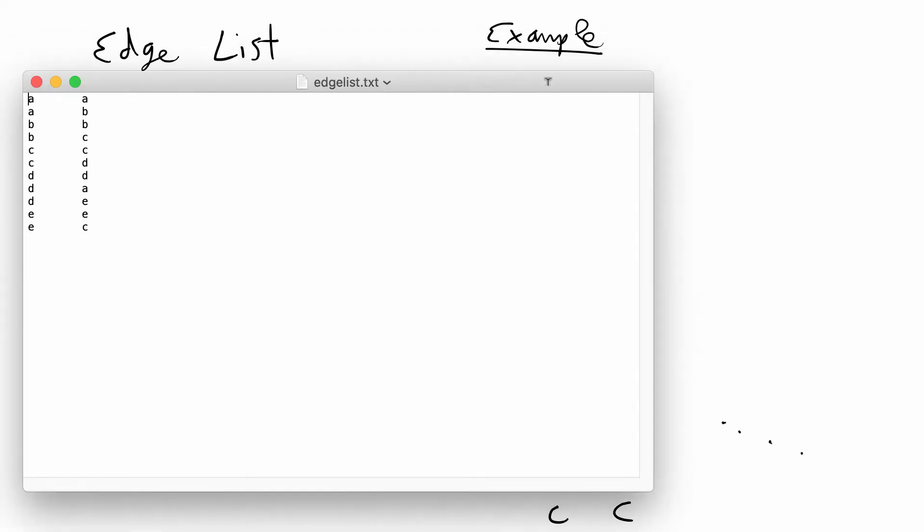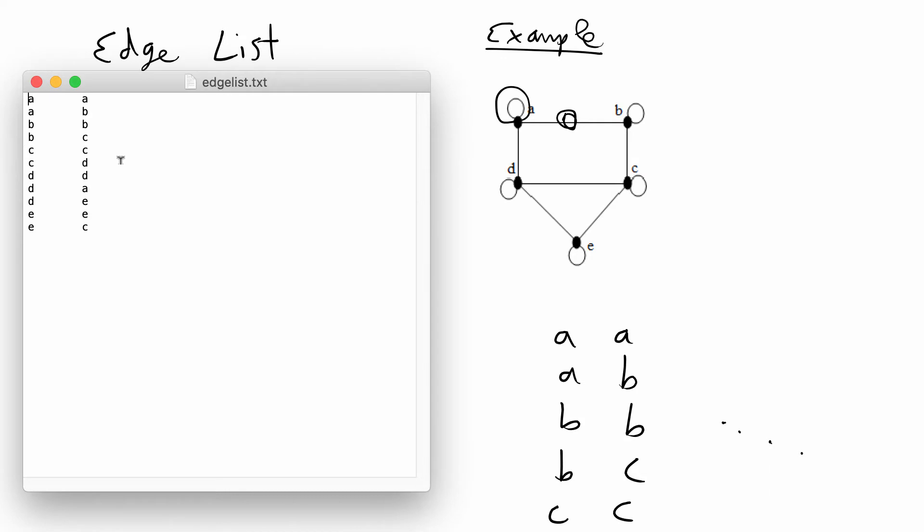I have the complete edge list written out here in this text file. This is a file that has every edge and every loop in the network and this is a complete representation of this network. If we feed this information or this data structure into a computer it should be able to print out or reproduce this exact network.